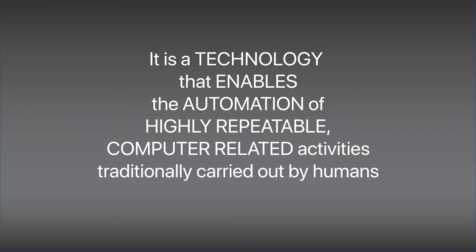RPA to me is a technology that enables the automation of highly repeatable computer-related activities that have been traditionally done by human beings, with the emphasis on the words that have been capitalized here.